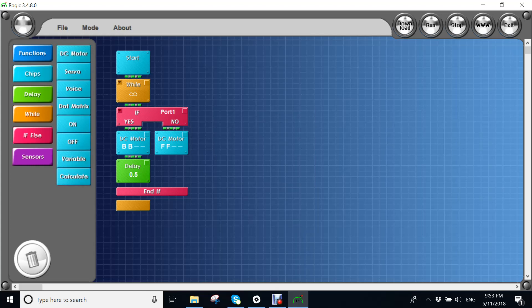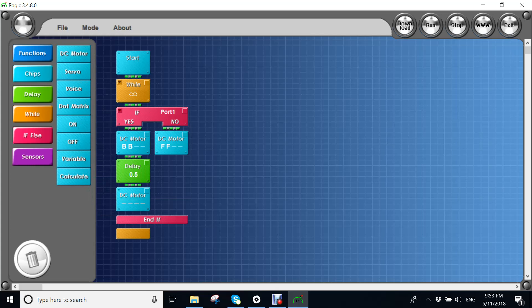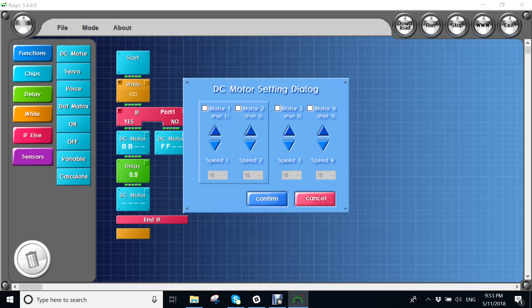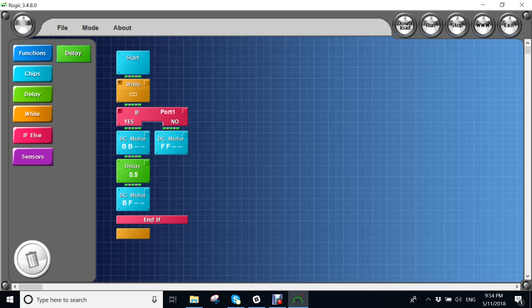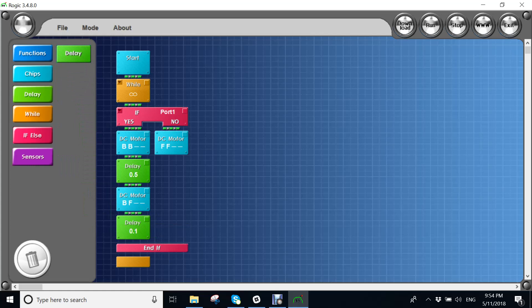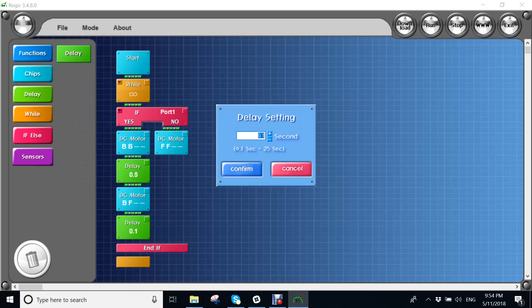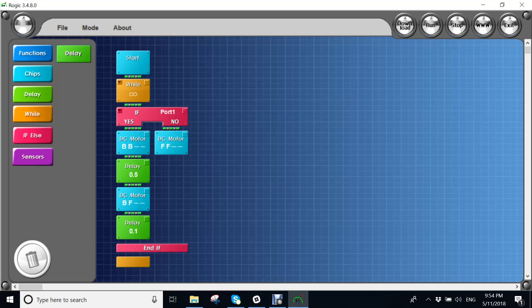Then we'll get another DC motor. And this means that it's going to be going back for 0.5 seconds. Then it will turn left for 0.5 seconds. And then you got that ready.